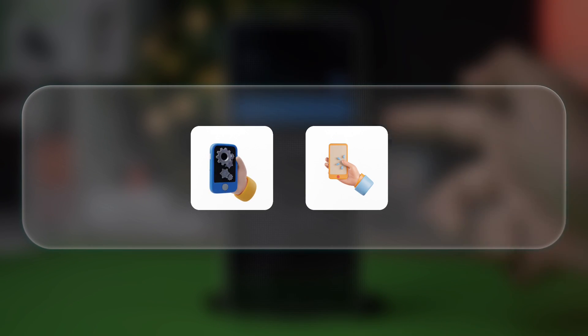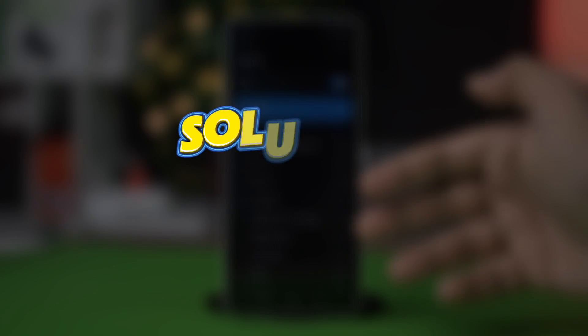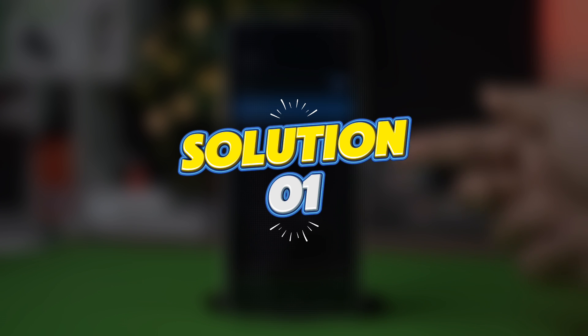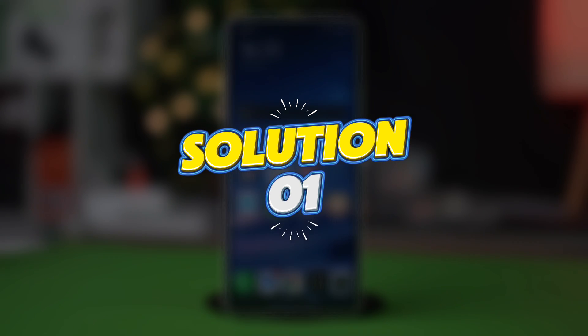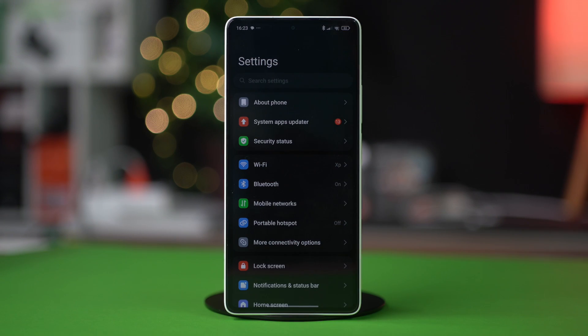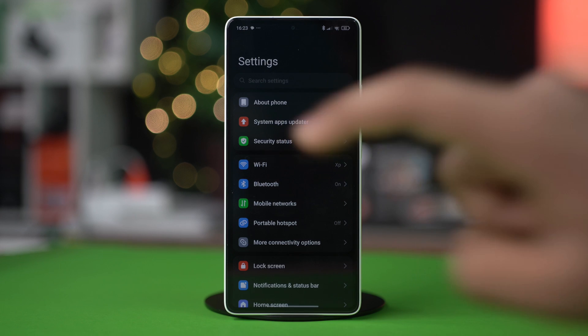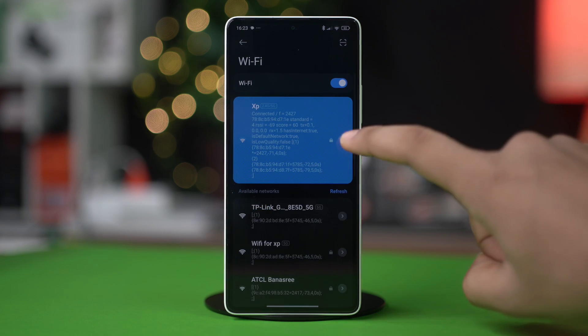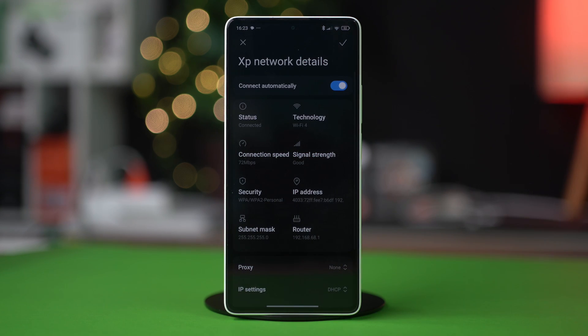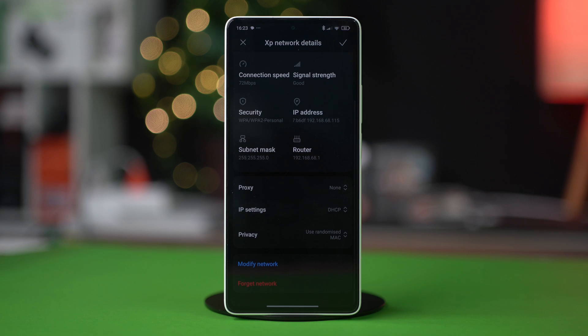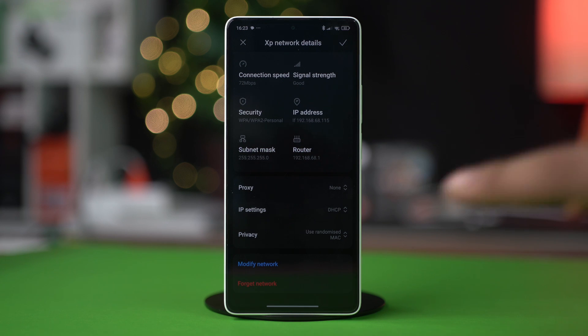Solution 1: Forget and reconnect to Wi-Fi. Go to the Settings app on your phone, tap Wi-Fi, then tap on the forward arrow icon next to the Wi-Fi you are connected to. Scroll down and tap Forget Network.